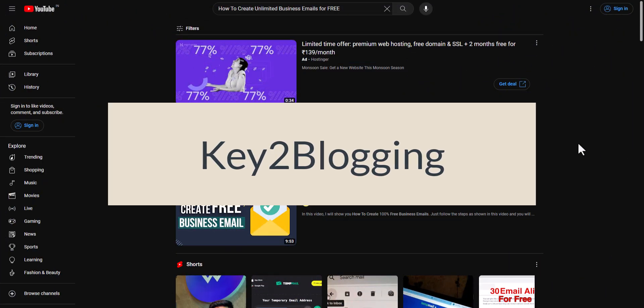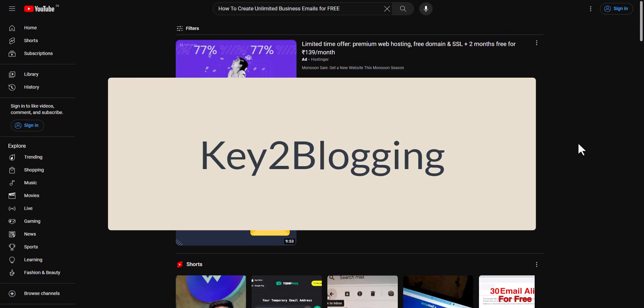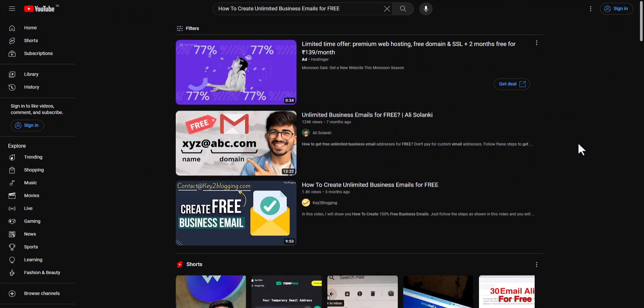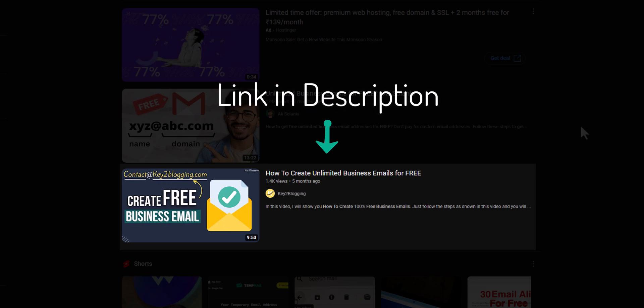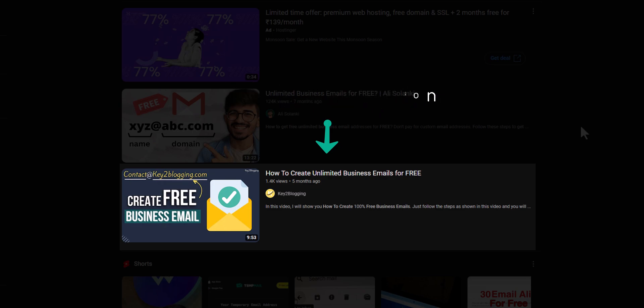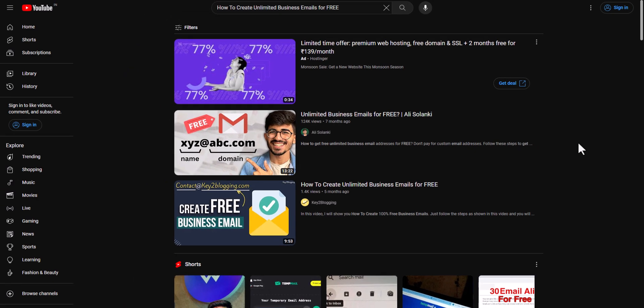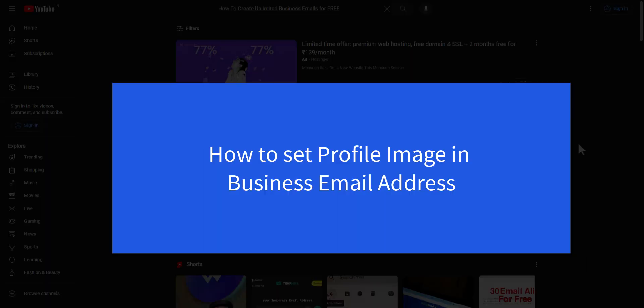Hello everyone, welcome to K2Blogging. In this video I will show you how you can set up a profile picture in your business email address. About five months ago I created a video on how to create a business email address using the Cloudlayer platform, where you can create an unlimited number of business email addresses for free. In this video we are going to see how you can set a logo in your business email address.